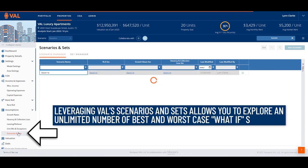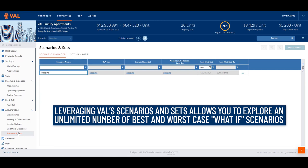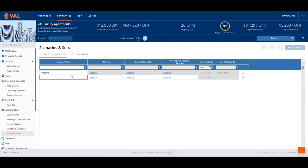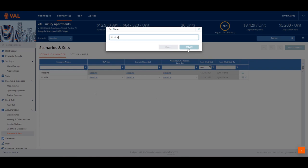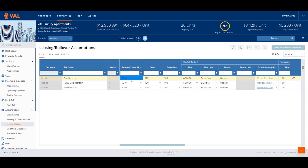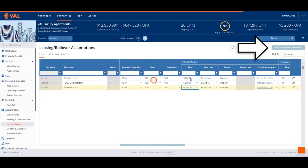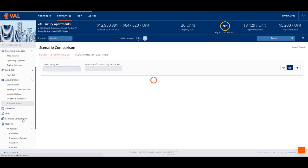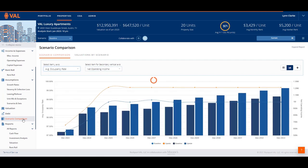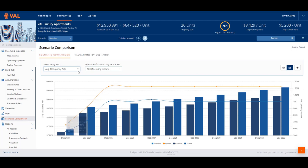Leveraging VAL's scenarios and sets allows you to explore an unlimited number of best and worst-case what-if scenarios. Click Add Scenario and name this Upside Scenario. Here, you can sensitize rollover assumptions, growth rates, and vacancy and collection loss. Let's create a simple example: click on the RLA Set drop-down menu and create an upside RLA scenario. Update the renewal probability to 90% and enter a slightly higher market rent for each unit mix. Click on Back to Scenario Manager to return to the main scenario and sets screen. The Scenario Comparison Report compares each scenario so you can visually analyze how the baseline scenario compares with our upside scenario, and you can select what data attributes to display on each axis for comparison.